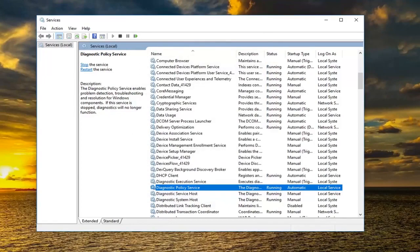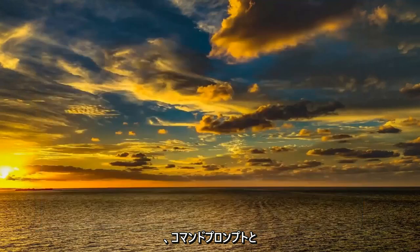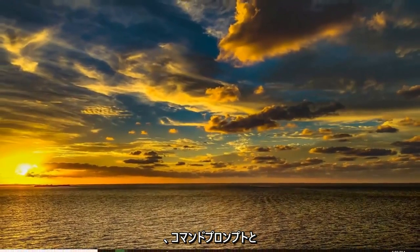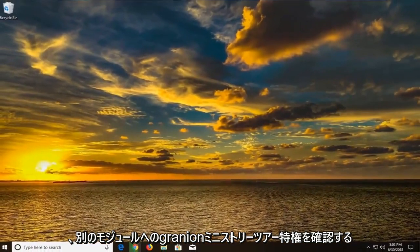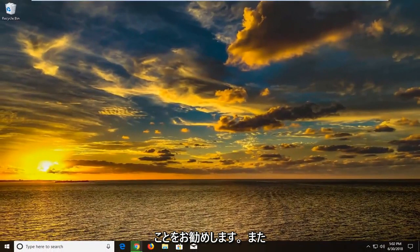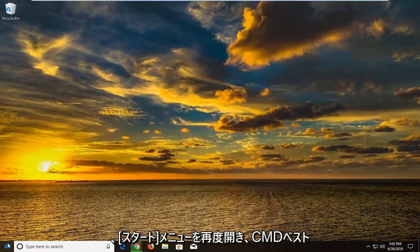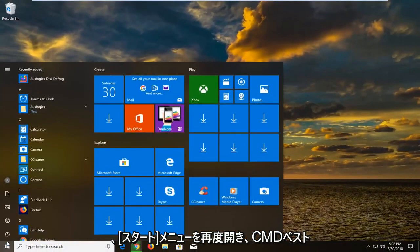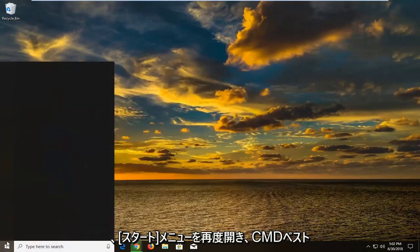And once you've done that I would also suggest going through the command prompt and granting administrator privileges to different modules. So we're going to also open up the start menu again. Type in CMD.